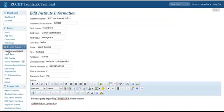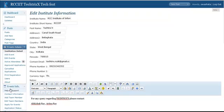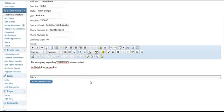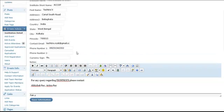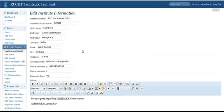So we go here, Institution Details and fill in Institution Name, Short Name, Fest Name, etc. And also we can add some notes here. It will be shown when the user clicks on Help & Support from here, that is under Events Info. Anyways, once you are done, just hit the Save Information and everything will be saved.